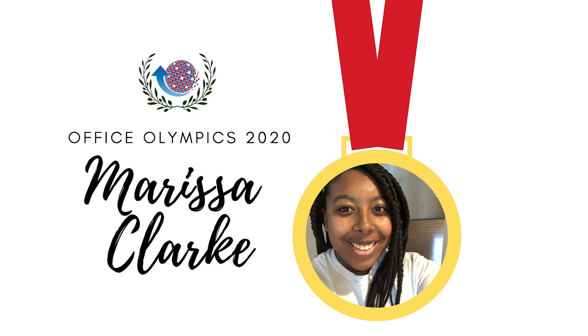First up is Sherry. How much time I got left? 30 seconds.